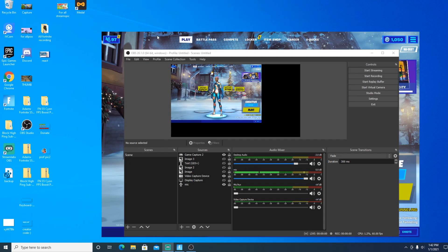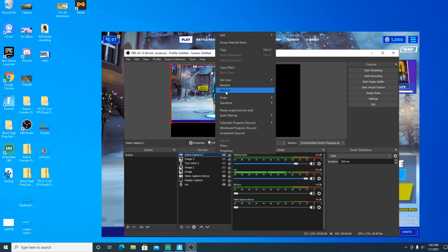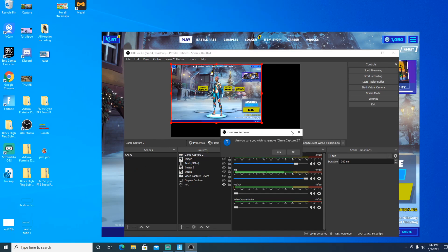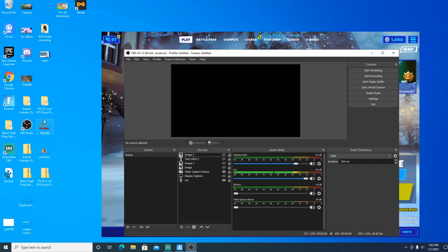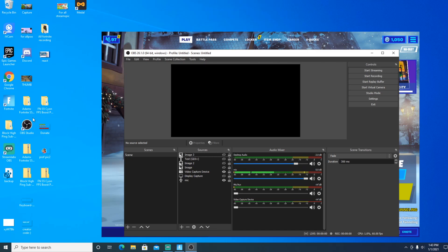Let's go ahead and get started. You obviously need to already have OBS downloaded. I can also teach you guys how to do it on Streamlabs, but it's literally the exact same thing. The only difference between OBS and Streamlabs is that OBS uses less CPU usage and it doesn't have the extra streaming features that Streamlabs has.